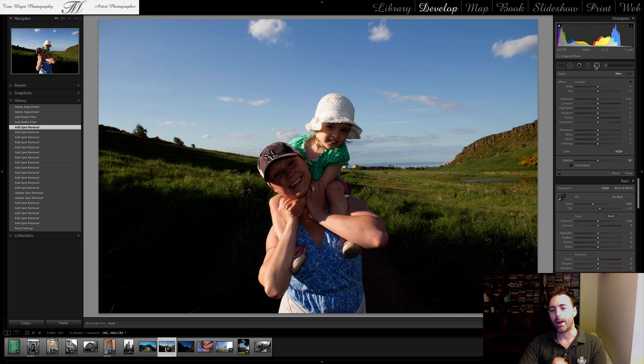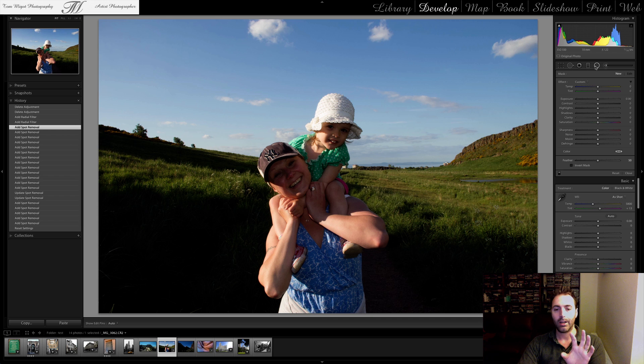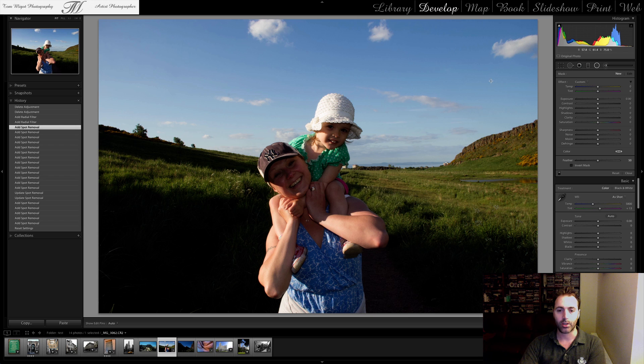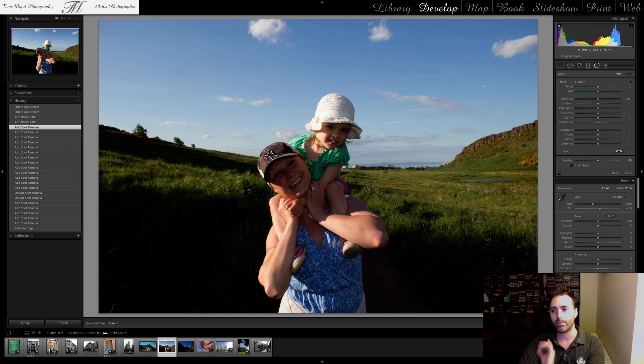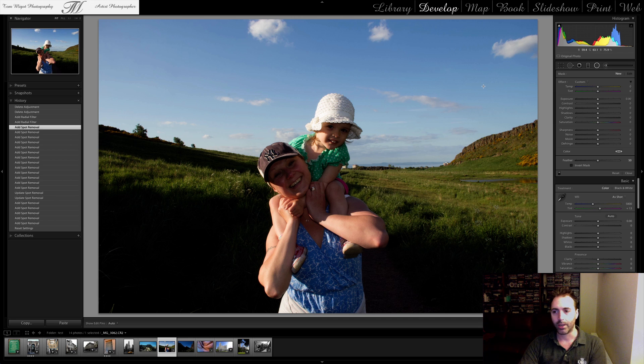So how could I actually bring some light from the shadows in those two faces? I could clearly do it with the Adjustment Brush. That's not a problem. But today I want to talk to you about the Radial Filter.